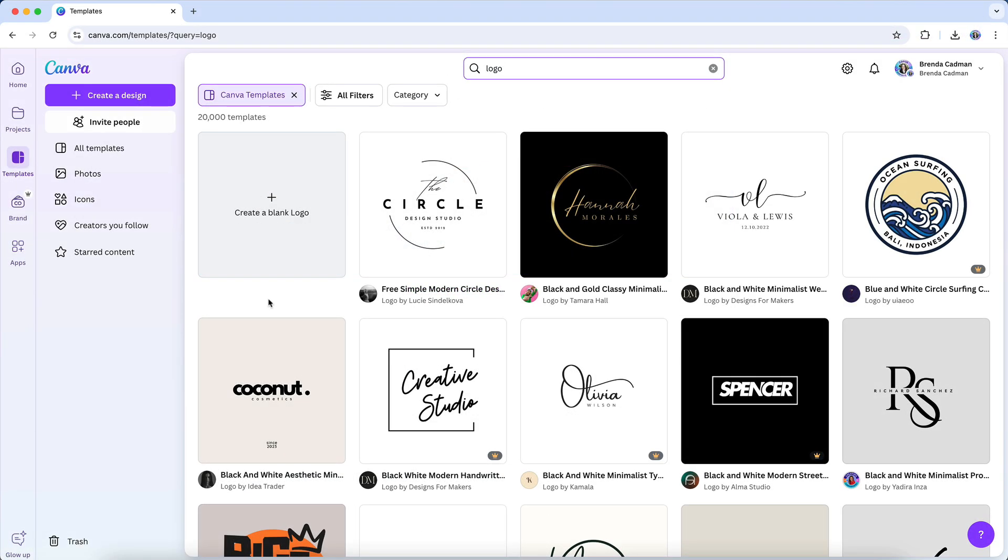So let's assume that you do want to create a logo in Canva. If you go to the templates area of Canva and search for logo templates, you will find quite a lot of them to use as a starting point. But ultimately, you'll find a template that you like and then customize the contents of the design to fit your own name and desired branding.